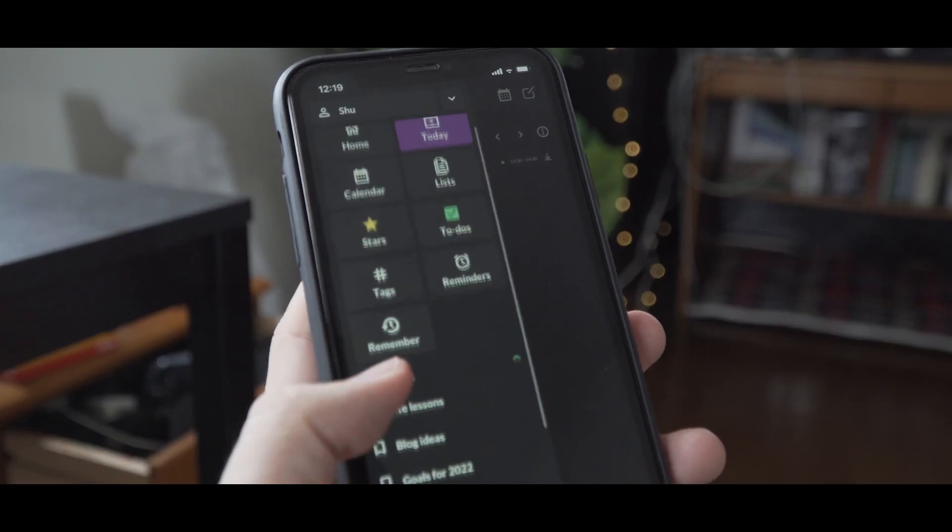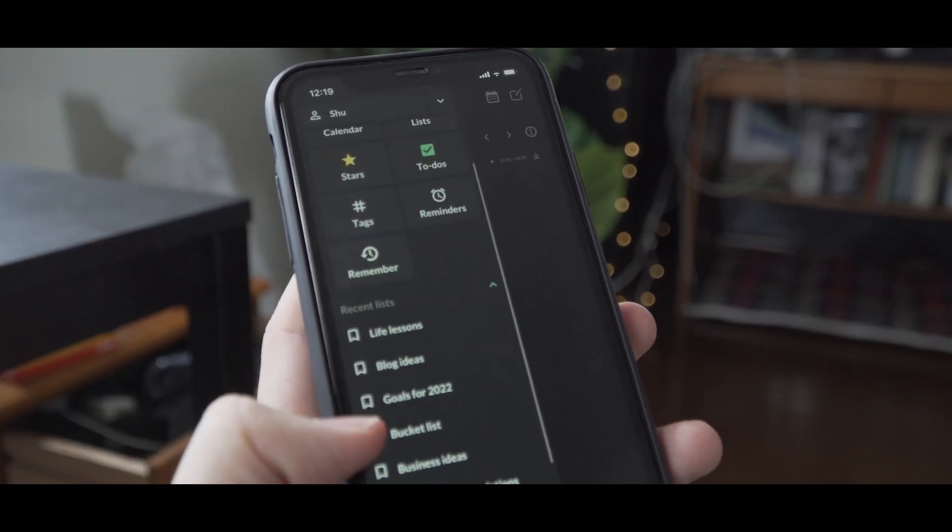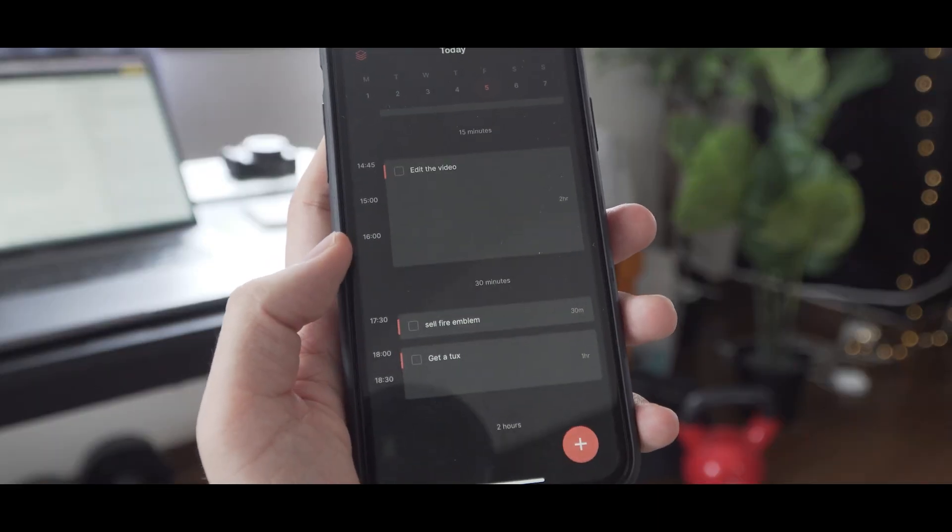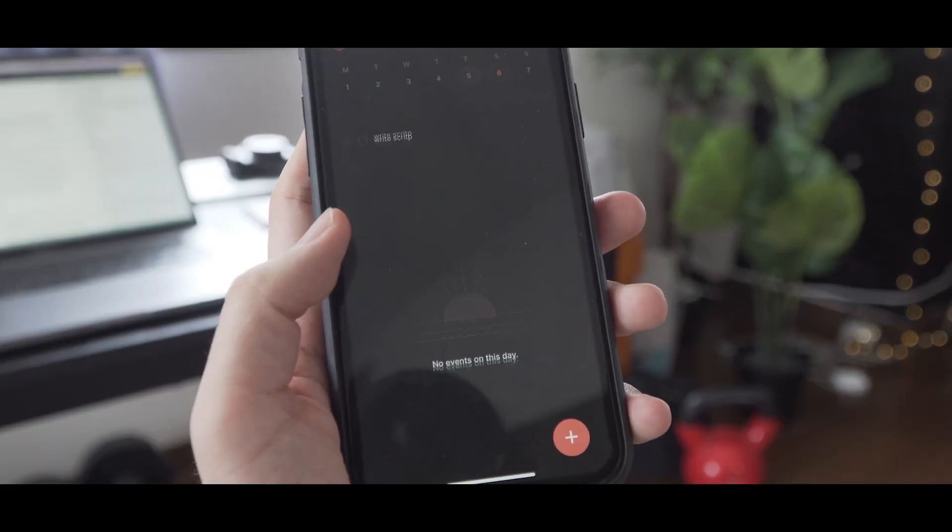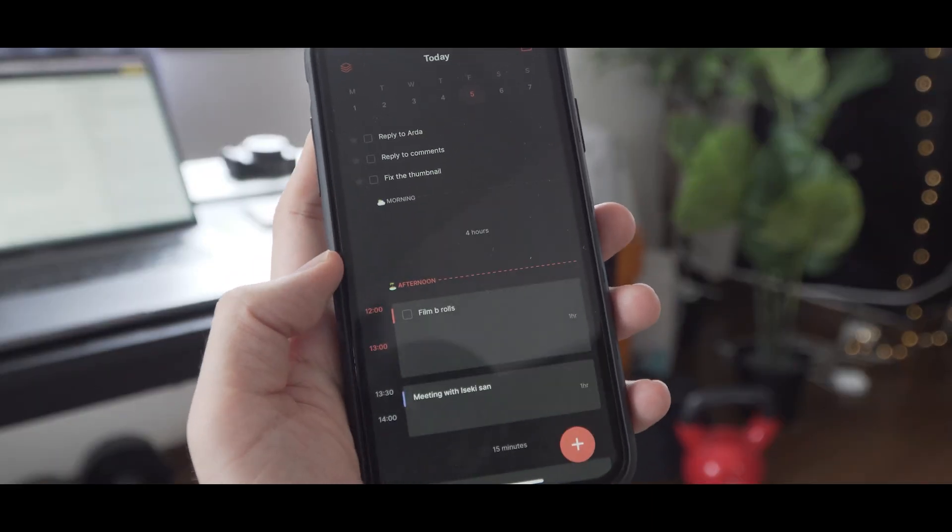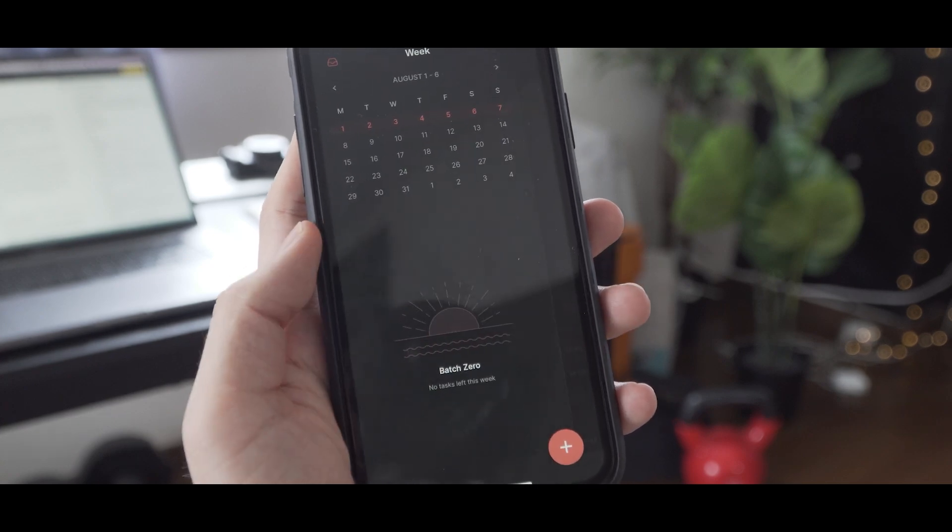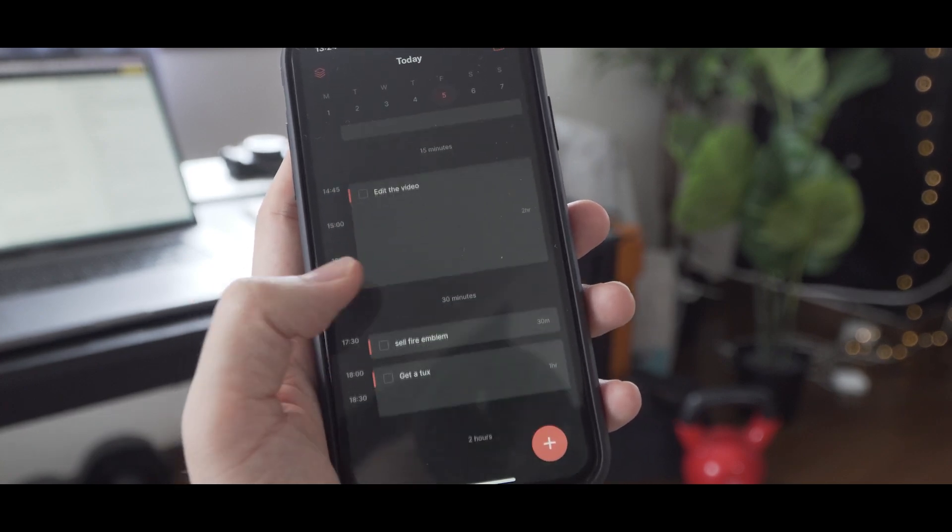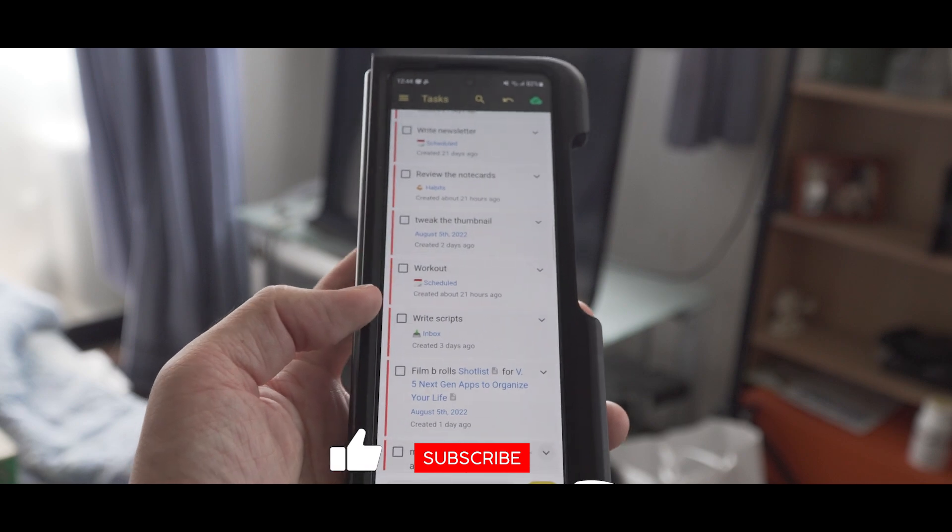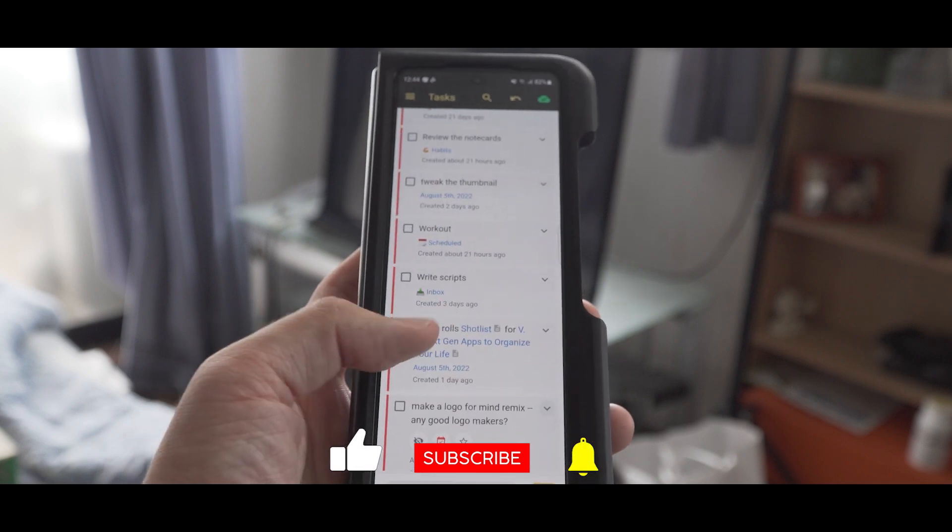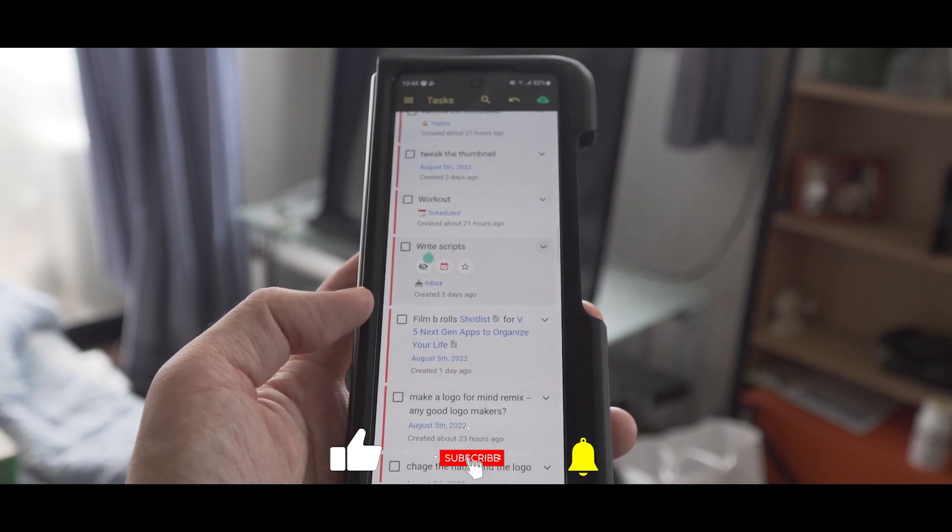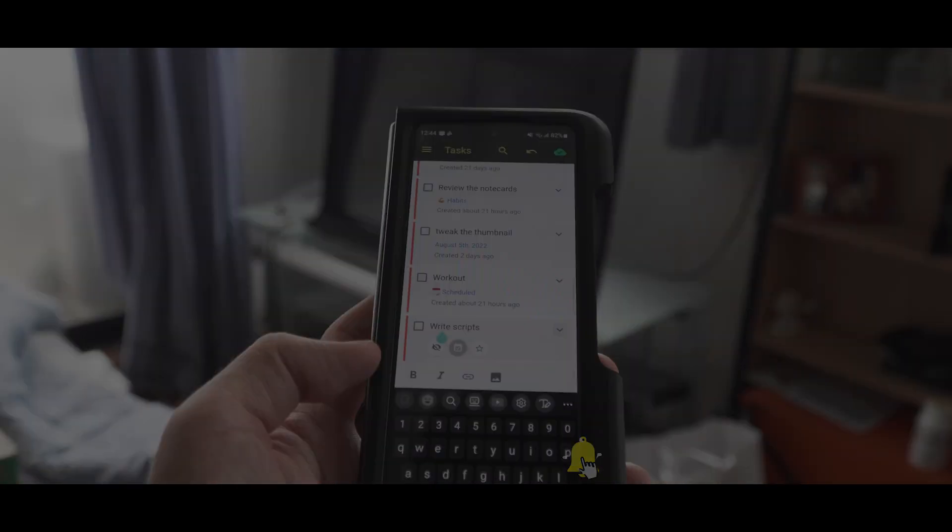Those were some of the best versatile tools to organize your life. Most of them are young products, so of course they are not perfect, but they are developing fast and it's definitely worthwhile to check them out. If you're curious about how I use my favorite app Amplenote, check out this video. Okay, thank you for watching and I will see you in the next video. Bye!